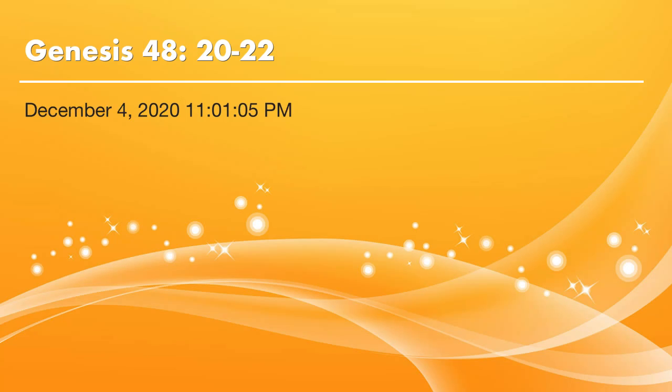Brothers and sisters, peace be with you. Thank God. It's time to read the Bible. Let's continue to read Genesis 48. We will start from verse 20 today.